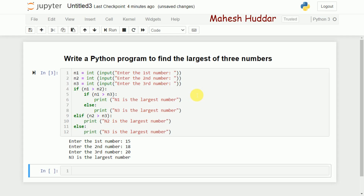It's a very simple program. We are just checking the conditions to find which is the largest number and printing the result. I've given an introduction to how to write a Python program to find the largest of three numbers. I hope this program is clear. If you like the video, please like and share with your friends, and press the subscribe button for more videos. Thank you for watching.